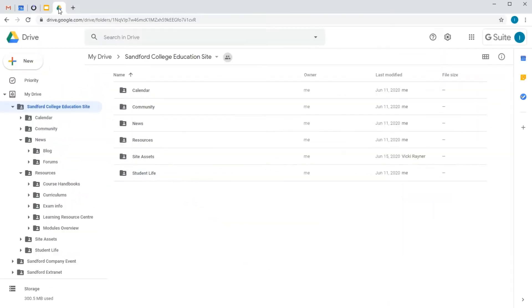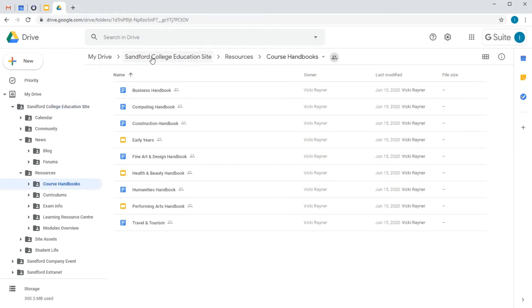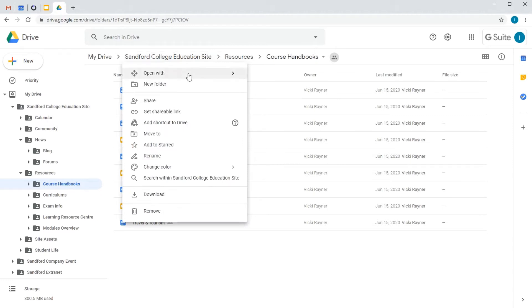Overdrive sites are built from Google Drive folders and all of the content that I'm going to need is right here. Once I've connected Overdrive to Drive, I can use this menu to both create new sites and jump across to existing ones.